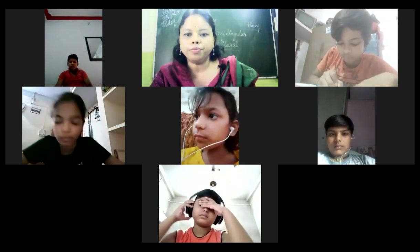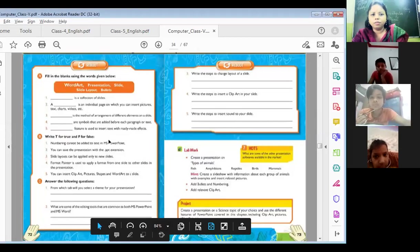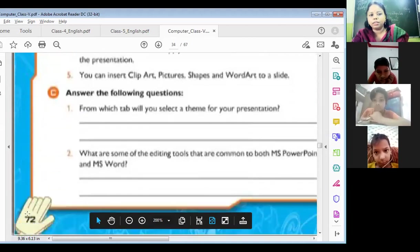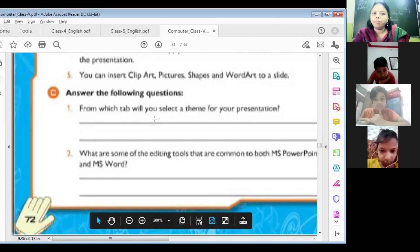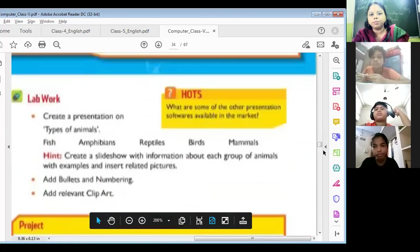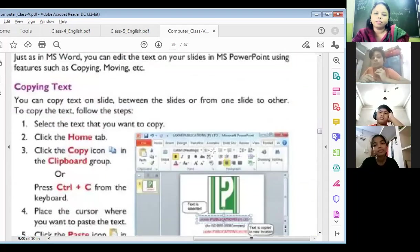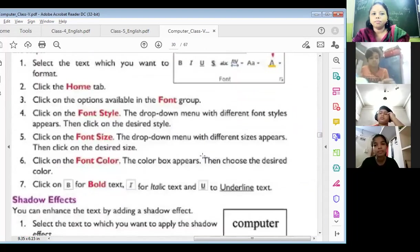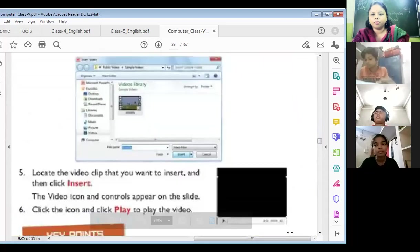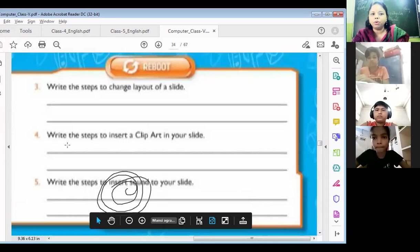Let me show you your book. As you can see on your screen, students, page number 72 — all the question and answers, page number 72. Question number one: from which tab will you select a theme for your presentation? Number two, number three, and number four are here. Number three, number four, and number five.